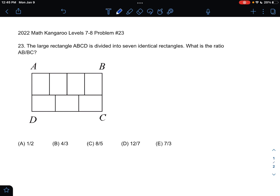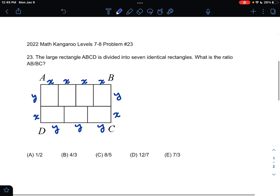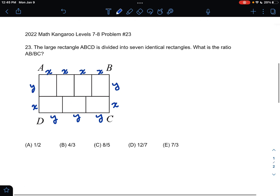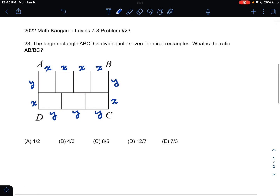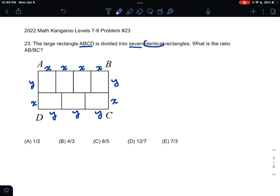This is the problem as it originally appeared on the test, and here is where we'll be doing the solution. We know from the problem that our large rectangle ABCD is divided into seven identical rectangles.